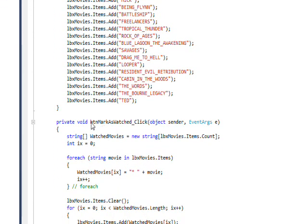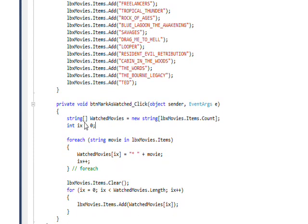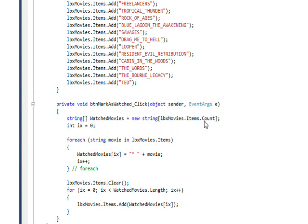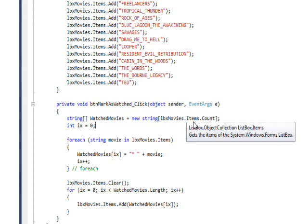In the event handler for the button click, we have a regular array of strings. In order to get the size for the array of strings, we take the list box.items.count, which is the number of items in the list box. So that gives the array of strings the same size as the number of items in the list box.